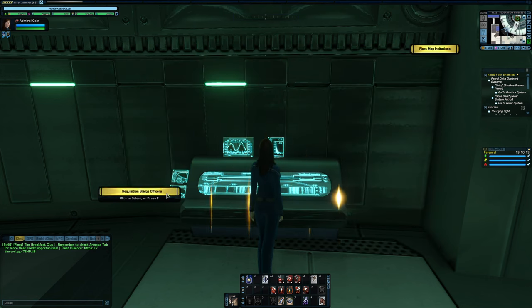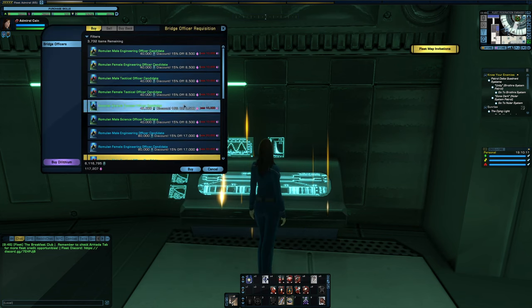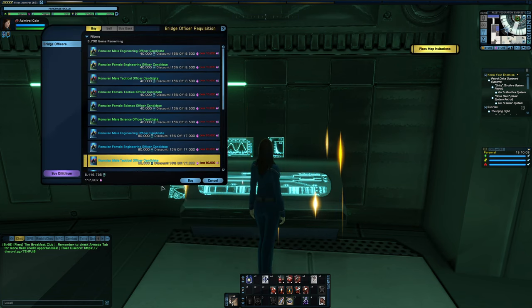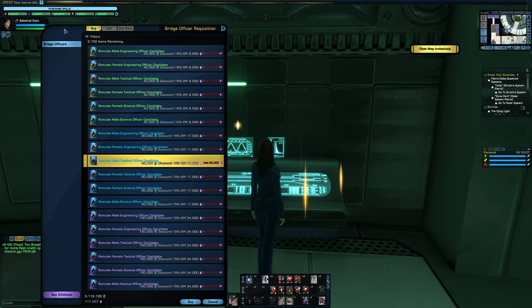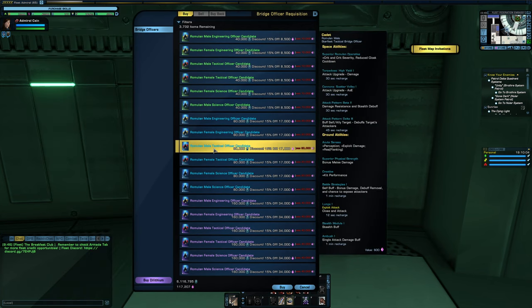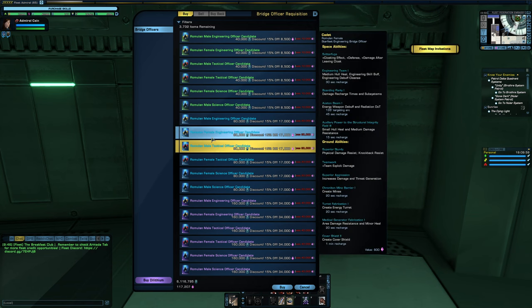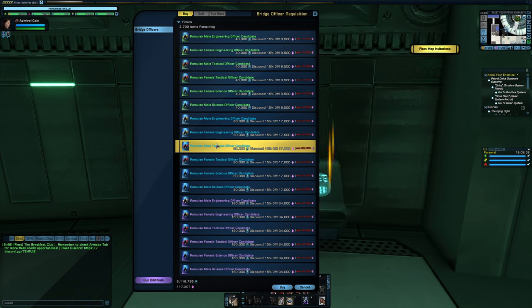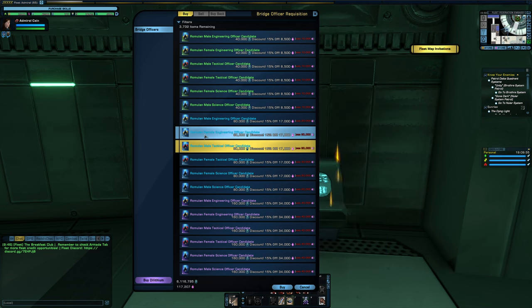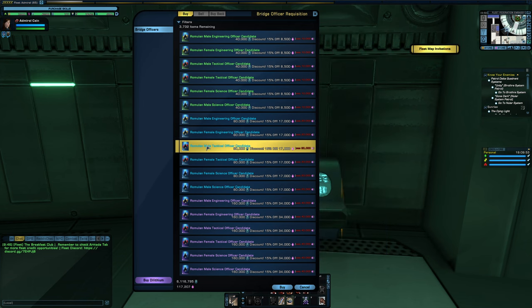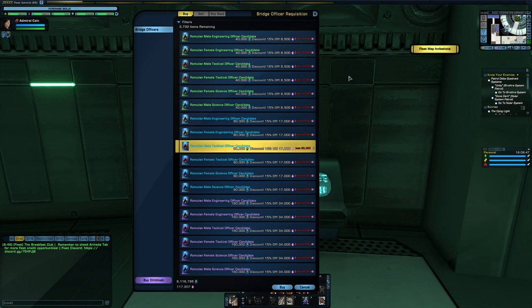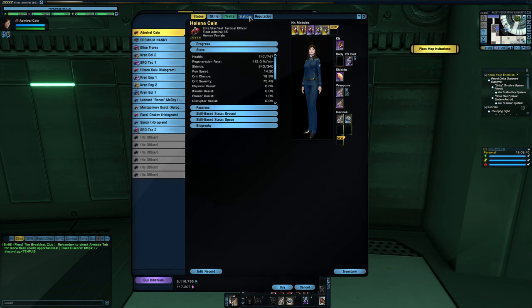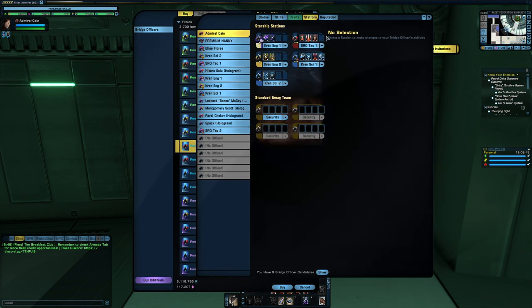It'll say Requisition Bridge Officers, and there is only one bridge officer on this entire list that has the SRO trait, and it is the Rare Male Tactical. It is the only one. I wish that there were engineering and science ones, but there is not. So this is why, in the crit chance video, I talked about there being a slight crit disadvantage for non-Romulan races, and that is because the only SROs that they can slot are in tac seats.